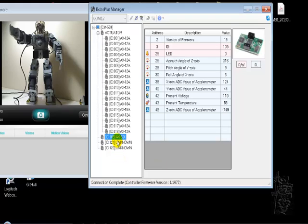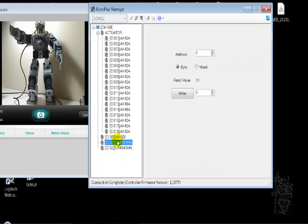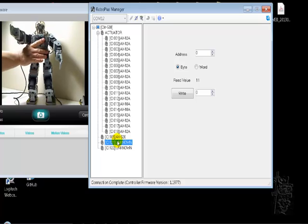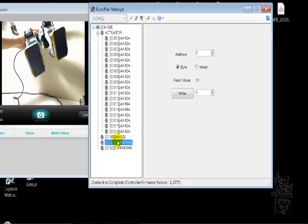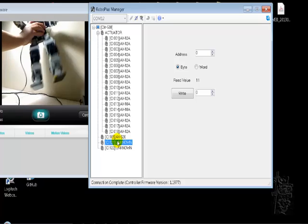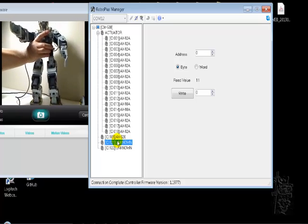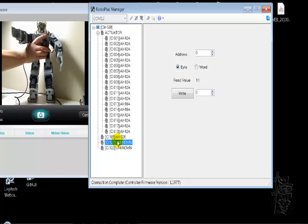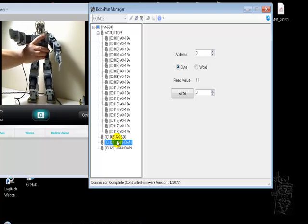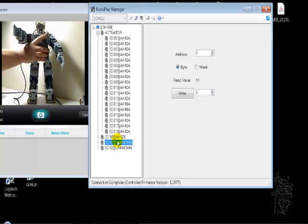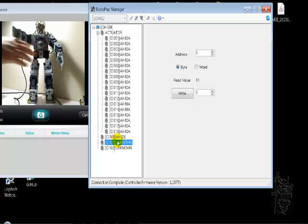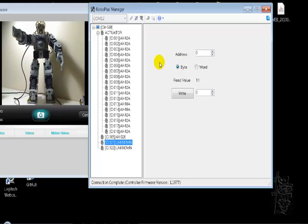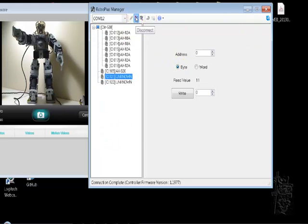Also, you probably don't see it, but I have a foot pressure sensor for humanoid. Okay, so RoboPlus Manager works fine, so let's disconnect that.